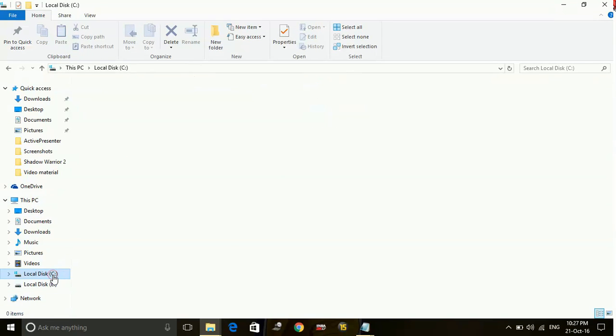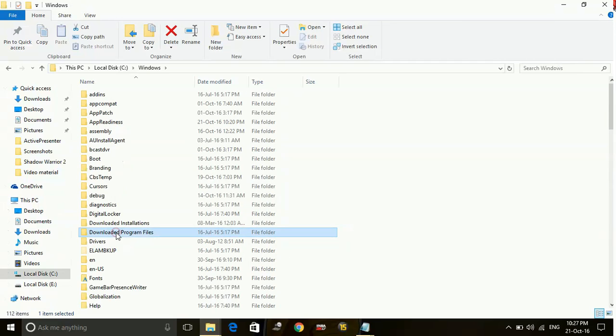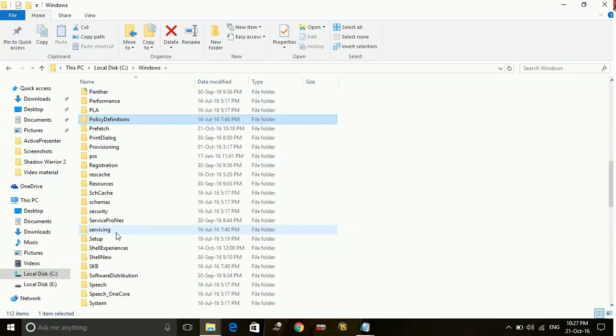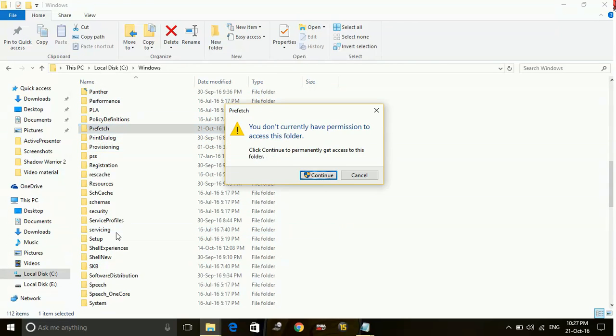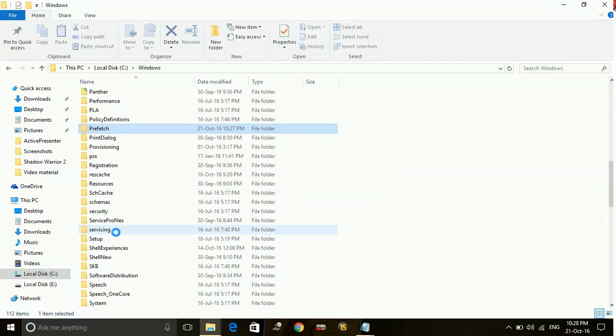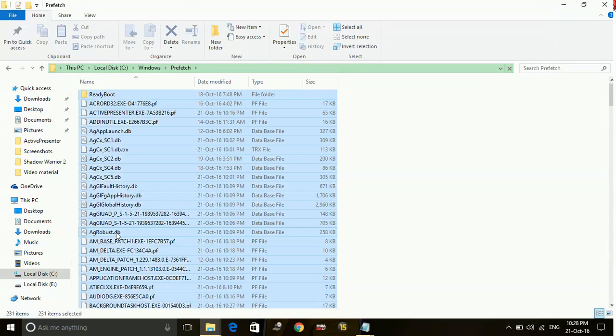Now go to your local disk C and go to windows folder. Here go to prefetch folder and here also delete all the files present inside this folder.